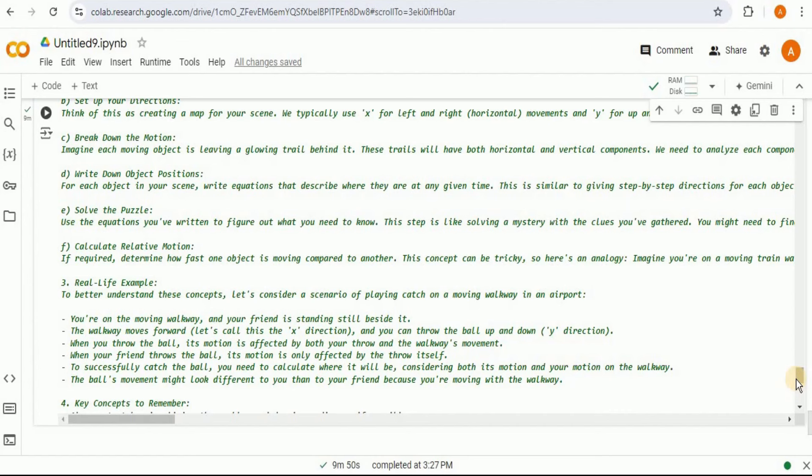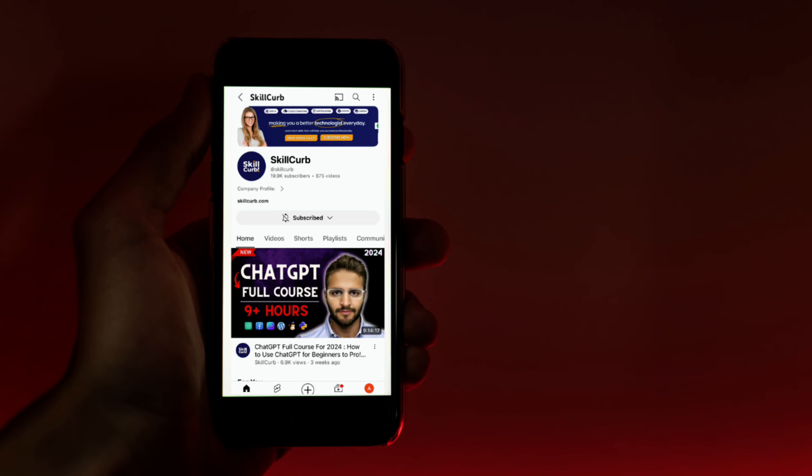In this project, we are going to pass it a PDF file containing multiple questions for physics, and then all of these agents along with their specific tasks will generate the results for all those questions. All right, let's get started.